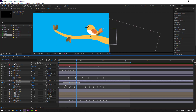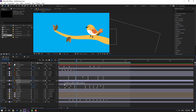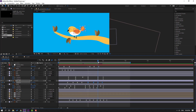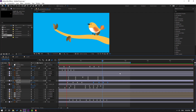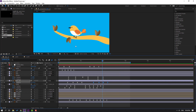Select keyframes, hold Alt, move to the right, and move these keyframes to the right. Select these keyframes, Ctrl+C, go forward, Ctrl+V. Move these keyframes to the right.